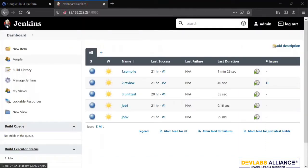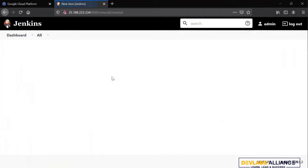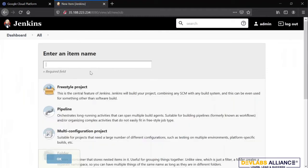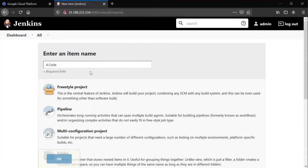I'm going to run the fourth job. I'm going to create the fourth job which is code coverage as a freestyle project.